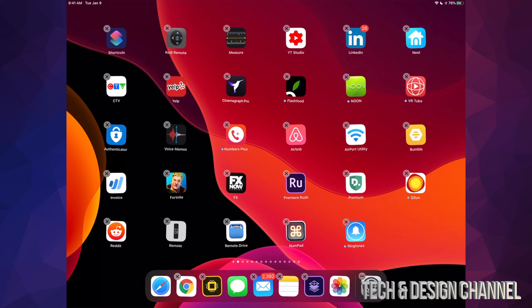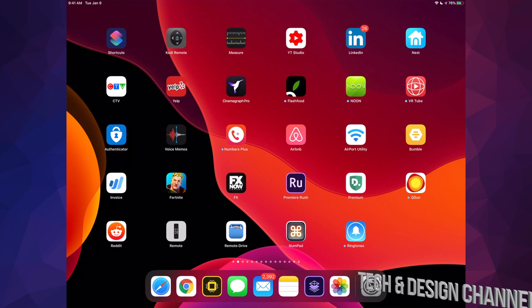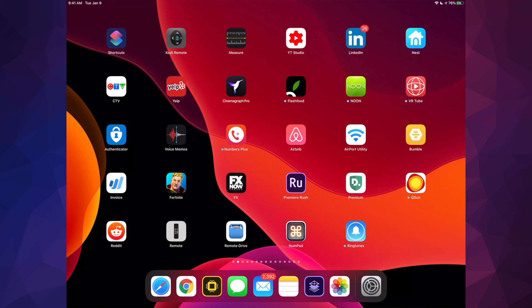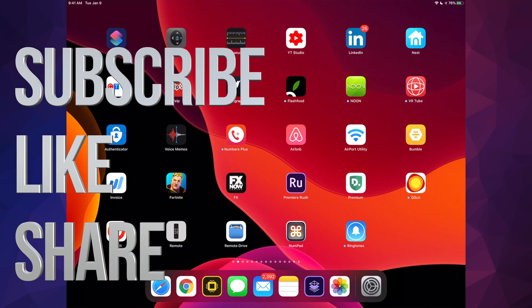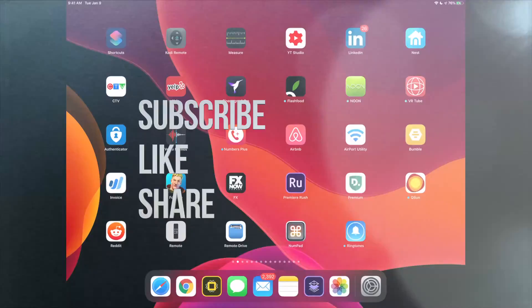If you have any comments or questions, you can write down here in the comments area. Don't forget to subscribe and rate. Thank you.